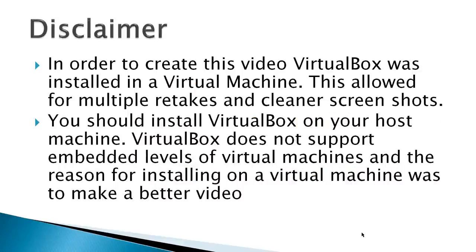I've got a disclaimer. In order to create this video, VirtualBox was installed in a virtual machine. This allowed for multiple retakes and cleaner screenshots.